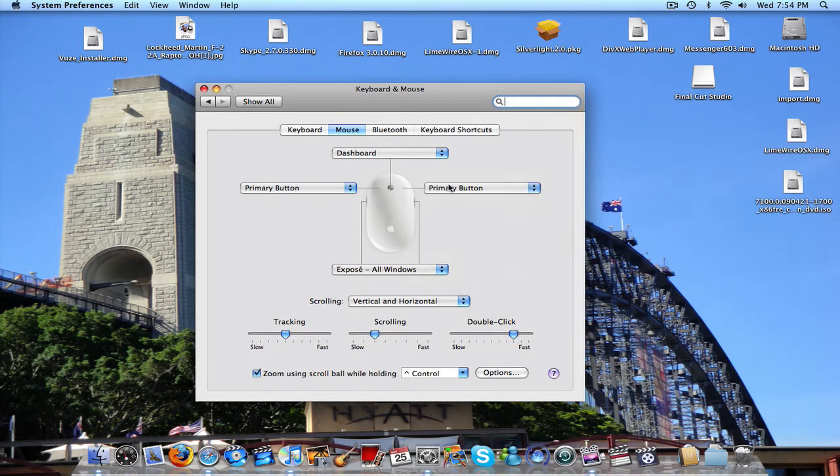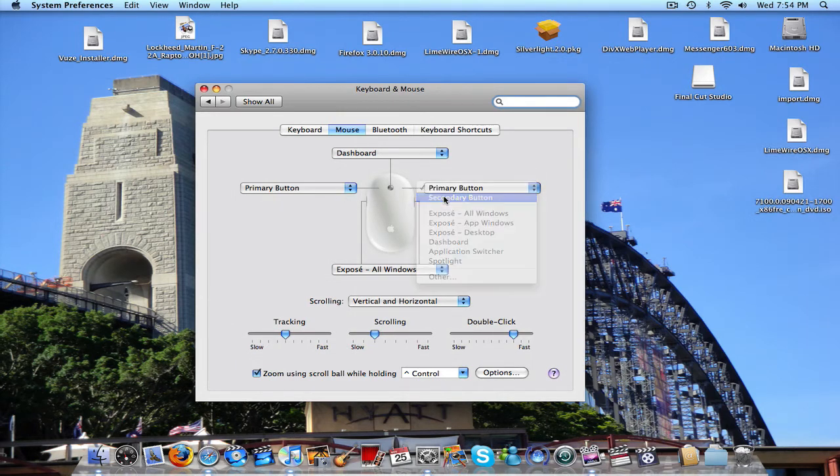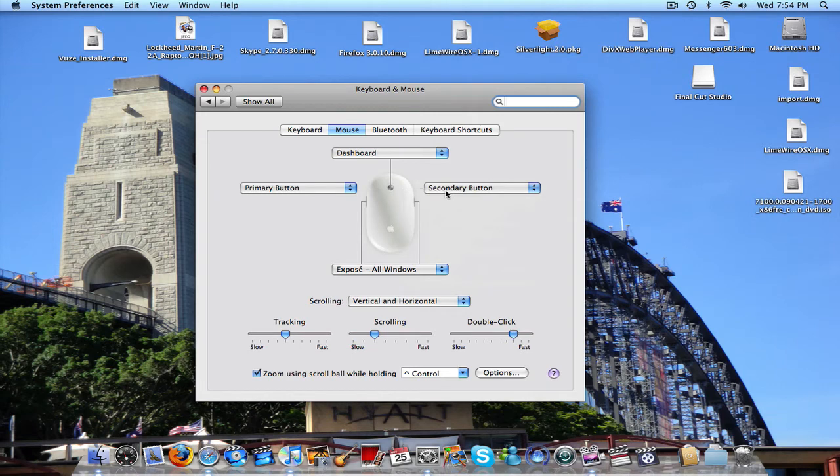You want to change the one on the right to secondary button, or if you're left handed, the one on the left, secondary button, and keep this one as primary button.